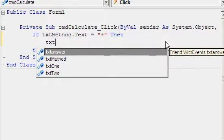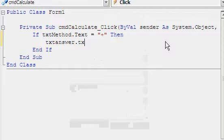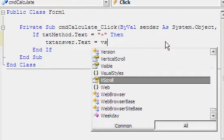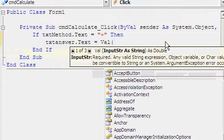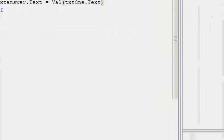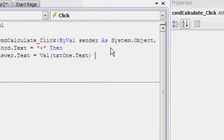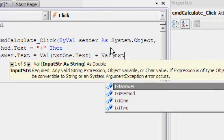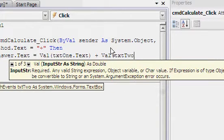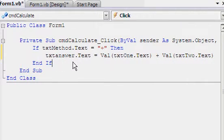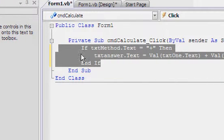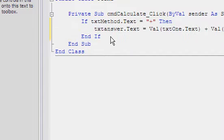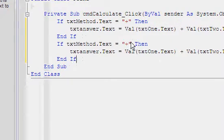txtAnswer.Text equals VAL, which is value, of txt1.Text plus VAL of txt2.Text. Then paste it in again.